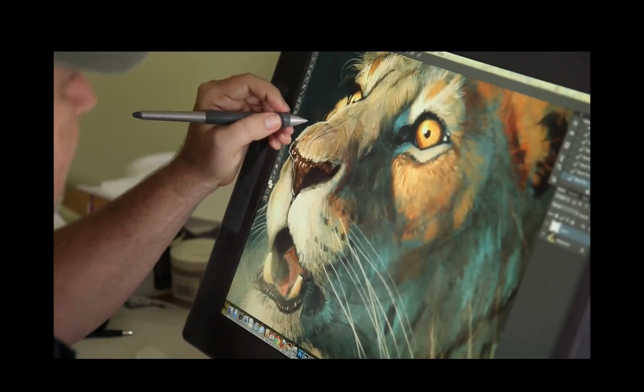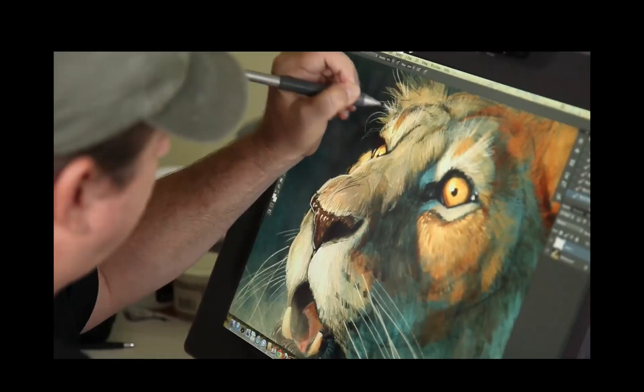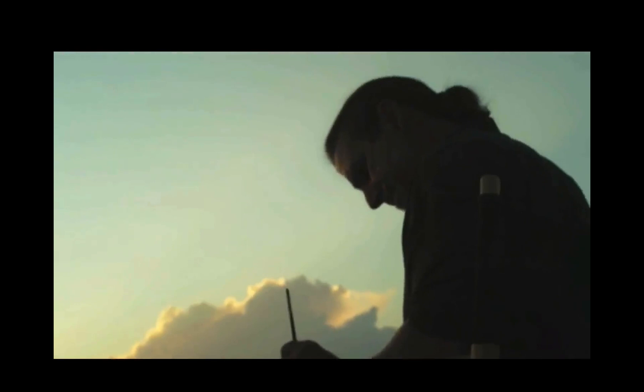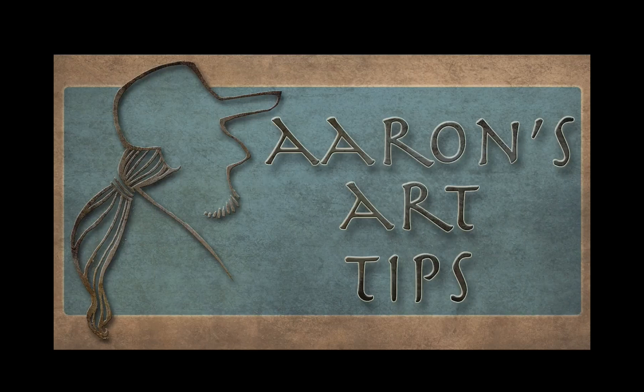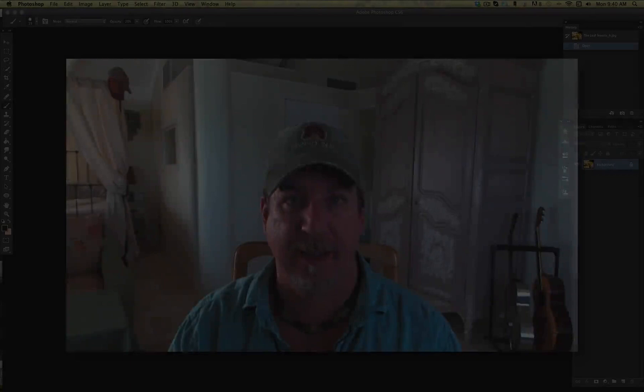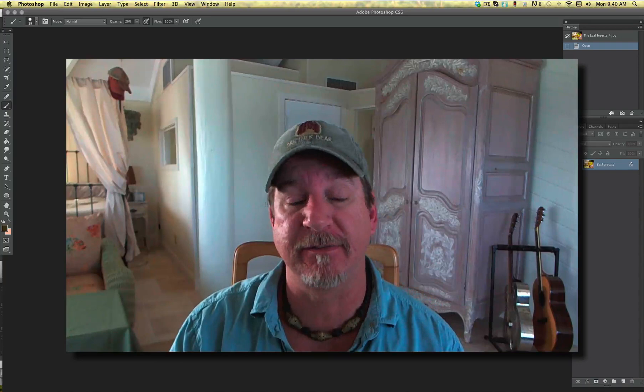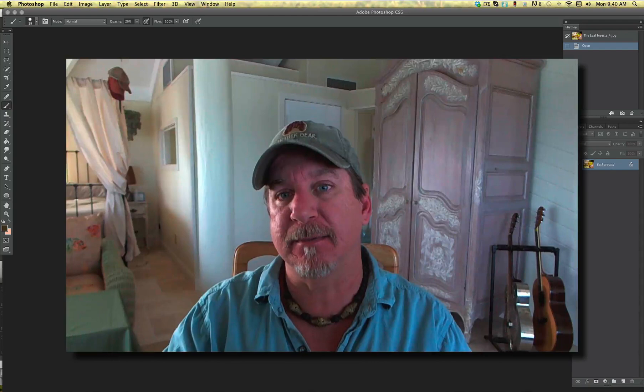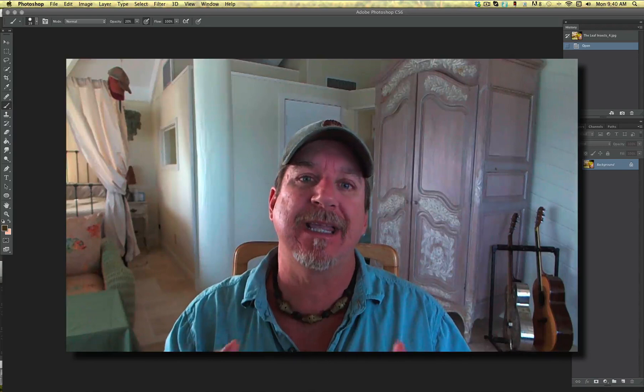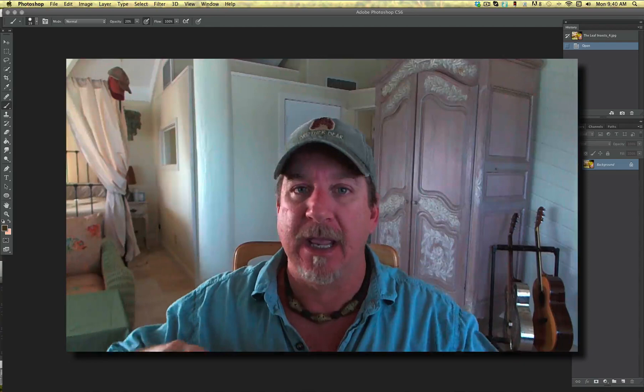Hey everybody, Aaron Blaise here and welcome to another episode of Aaron's Art Tips, number 13. Today I want to talk to you about creature design because I like to do a lot of that kind of stuff. I've done it for other films that I've worked on, and a lot of things I see people just starting out doing is not doing enough research. So what I want to talk about today is grounding your creature designs in reality.